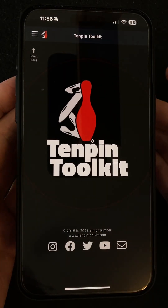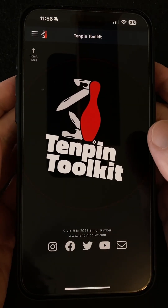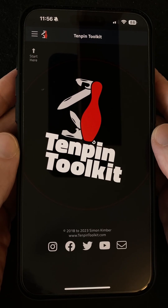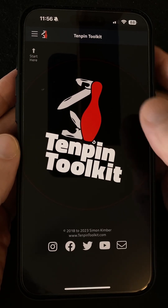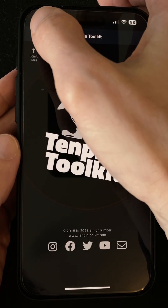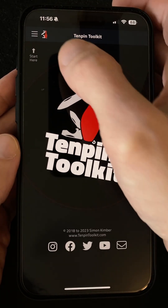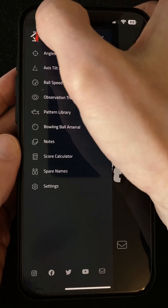Hi everyone, Simon here wishing you all a happy new year and here to let you know about Tempin Toolkit version 2.4.5. It's a big update featuring a few new features and updates that I'll get to in a minute.